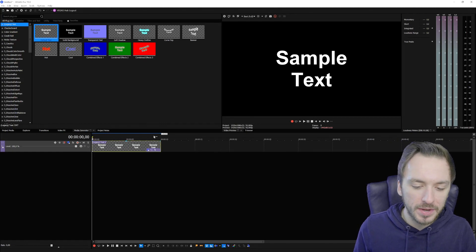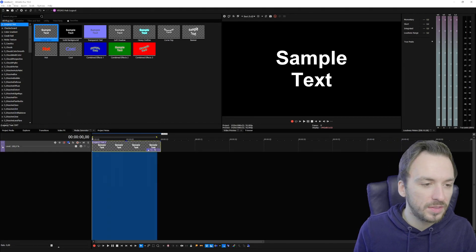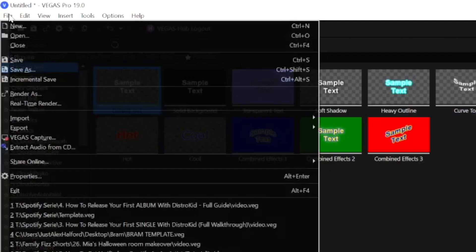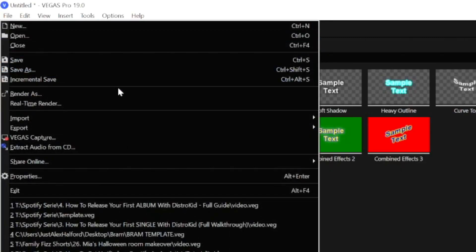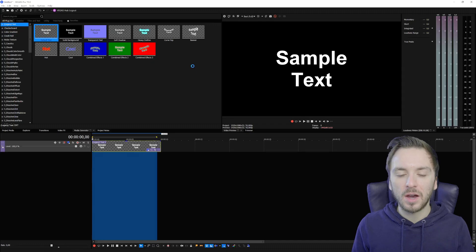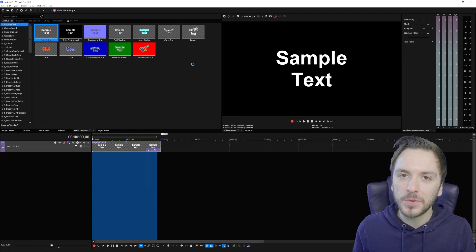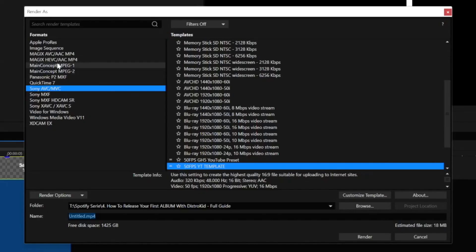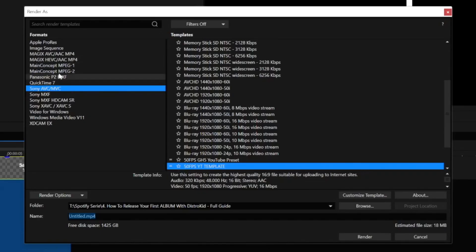Just to make sure I can go into the render settings. Right now let's select it and let's go to File at the very top and hit Render As.